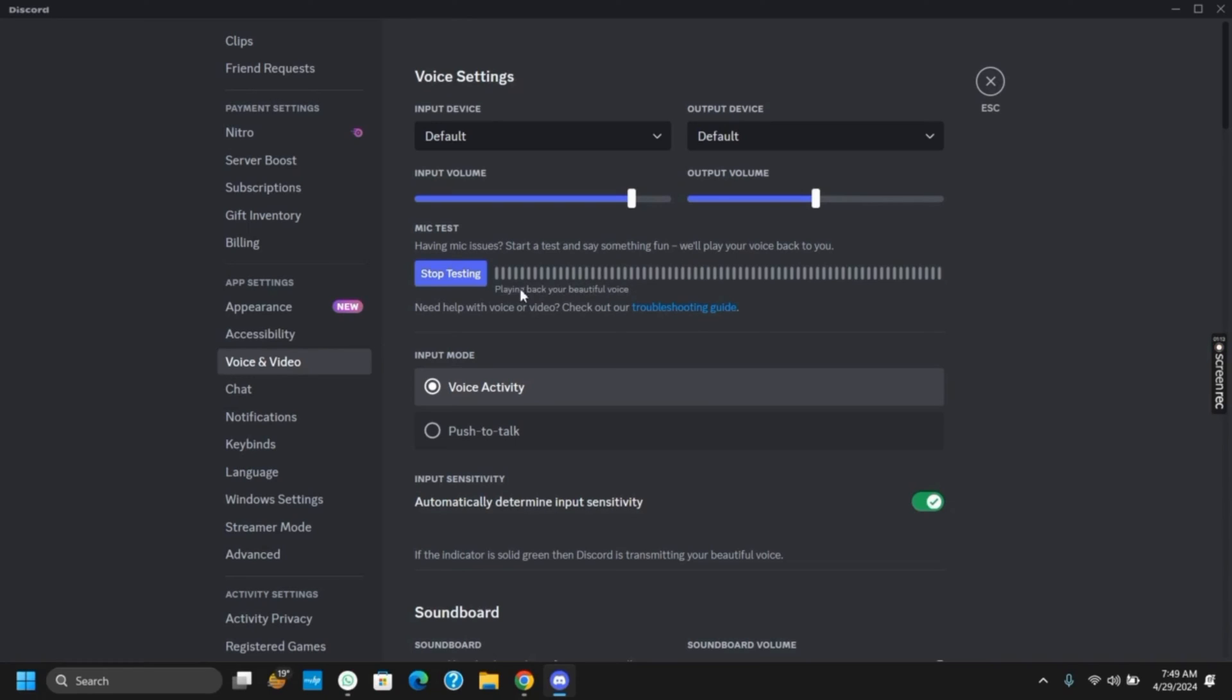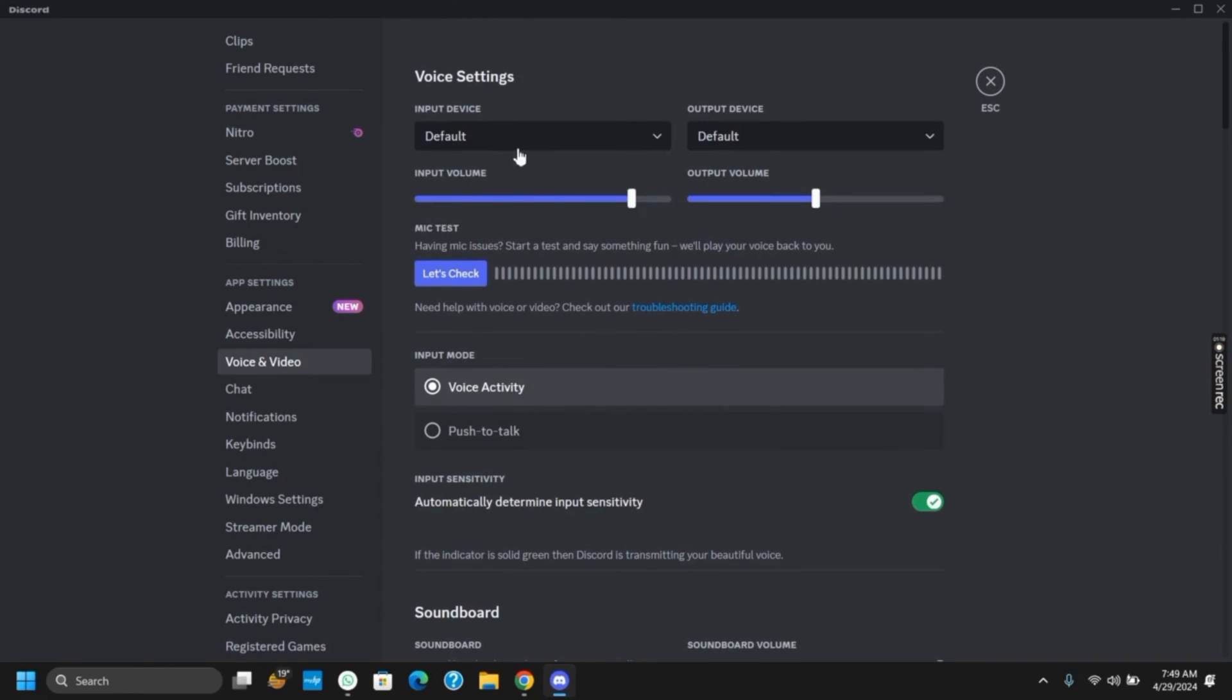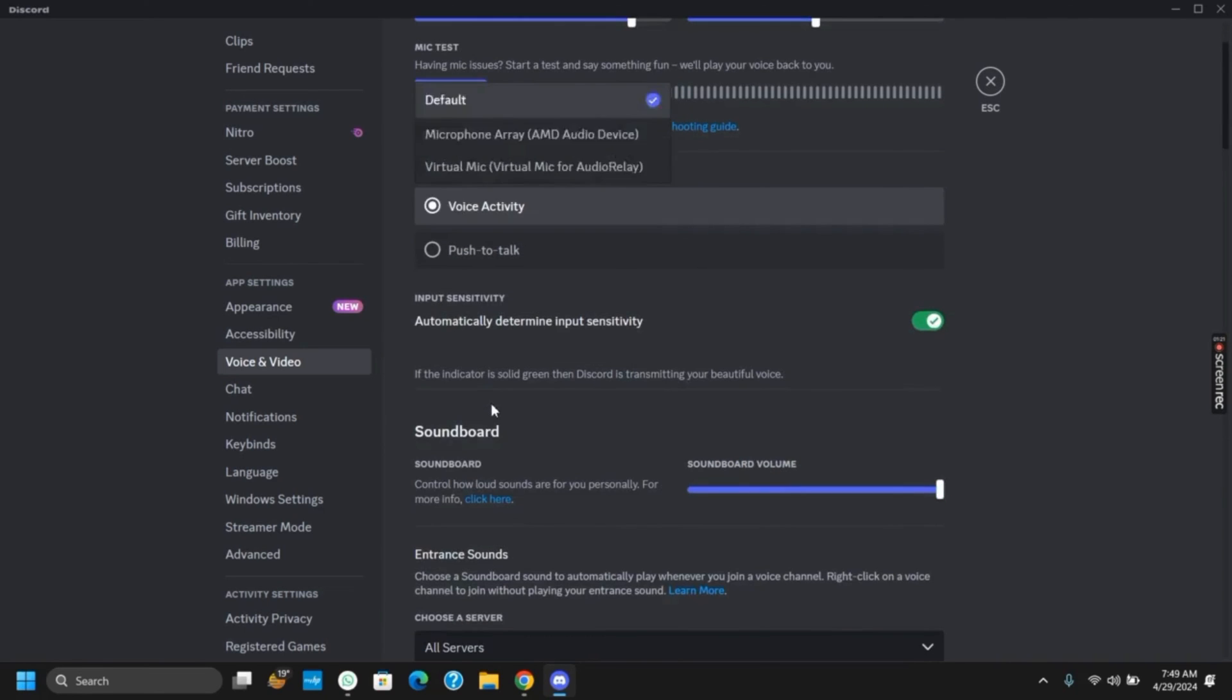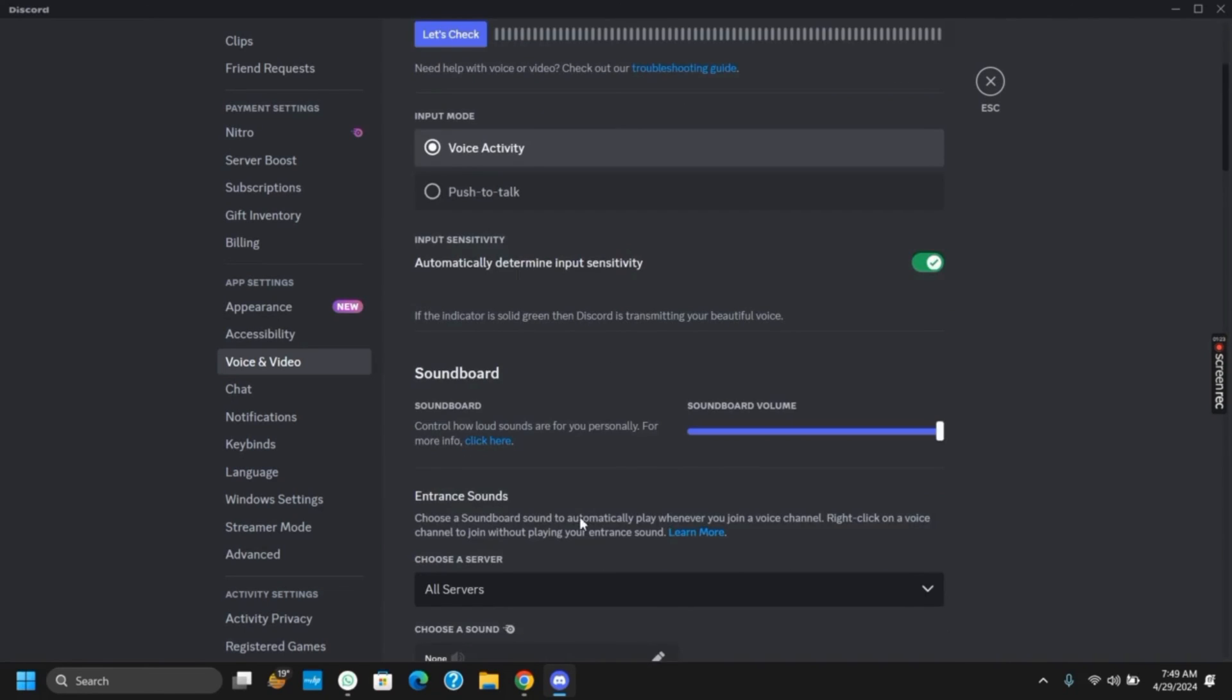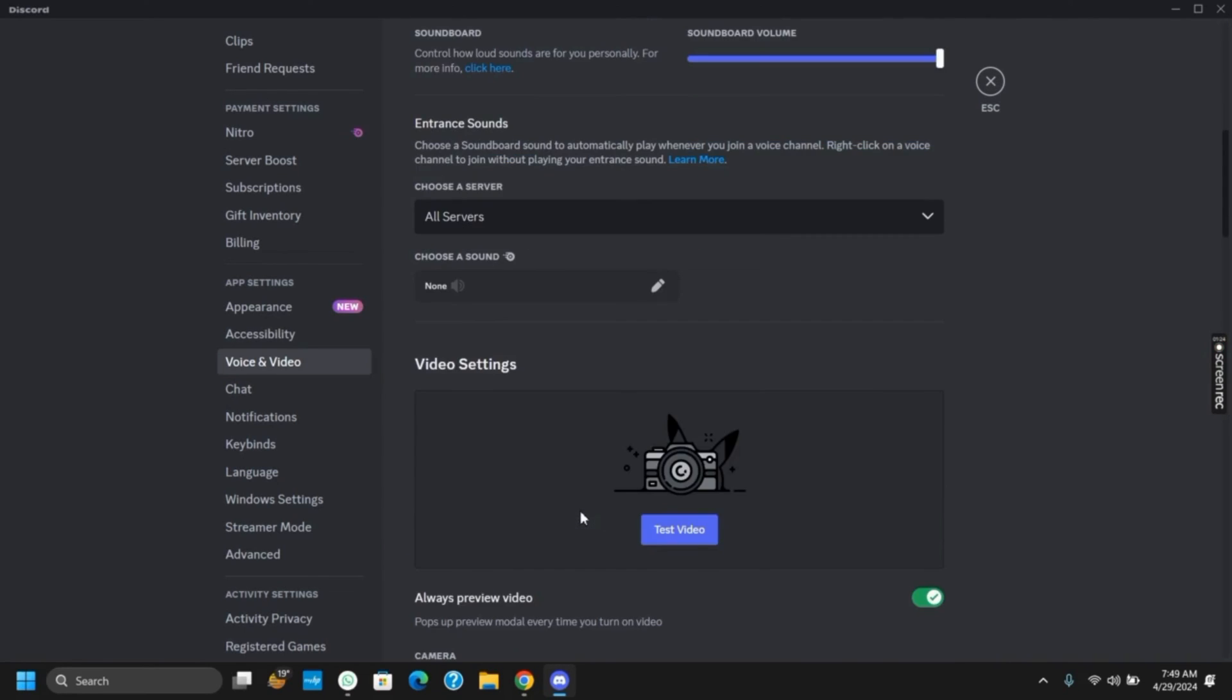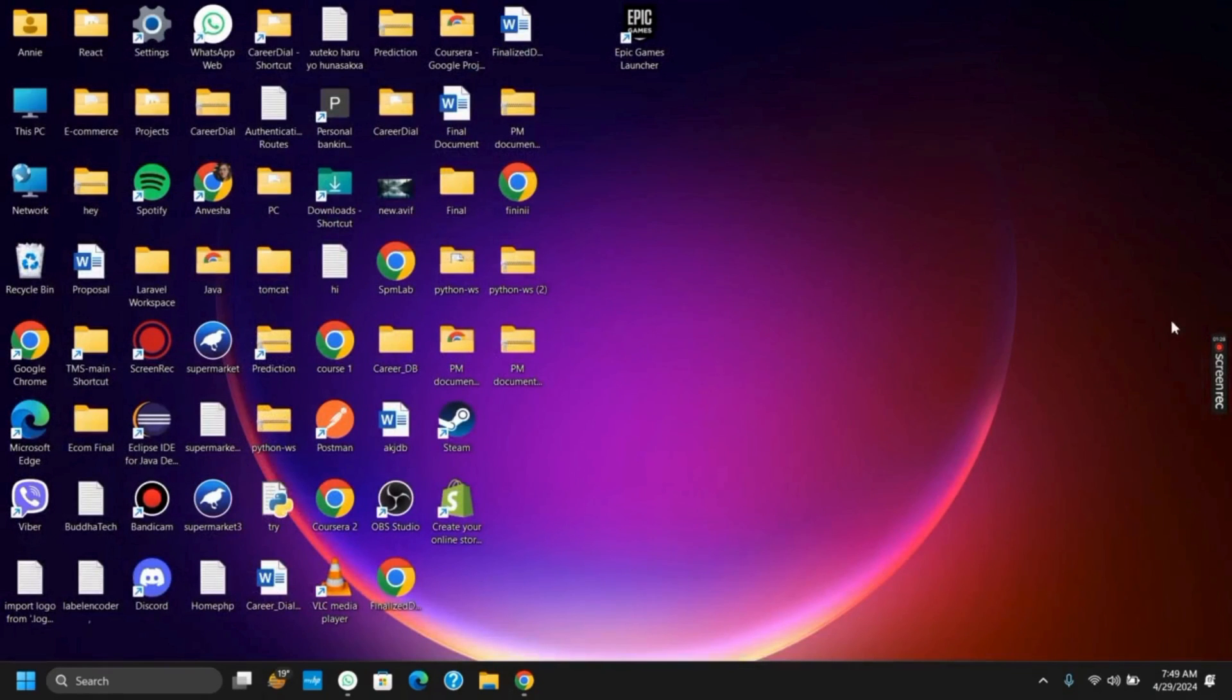In the input mode, you can choose Push to Talk or Voice Activity, and also automatically determine input sensitivity. In the input device, you can choose your microphone array instead of the default, and this way your issue should probably be fixed.